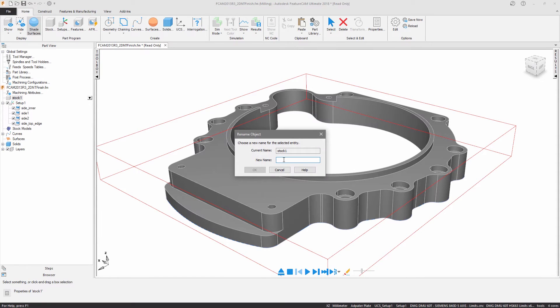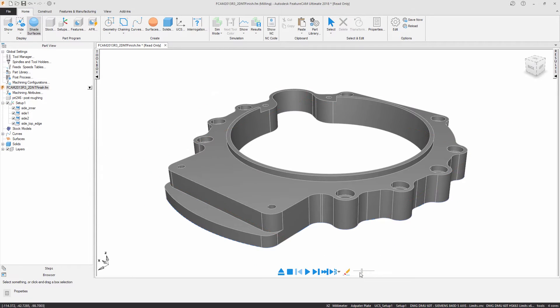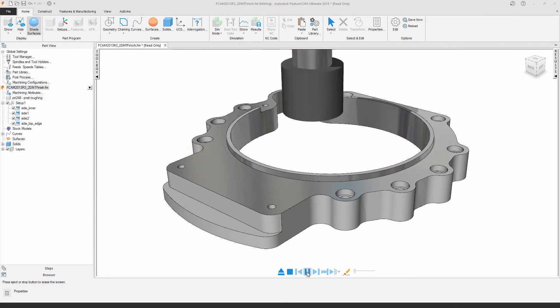The stock can now be renamed from within the part view. This change helps if you want to cross-reference a billet number or material grade.